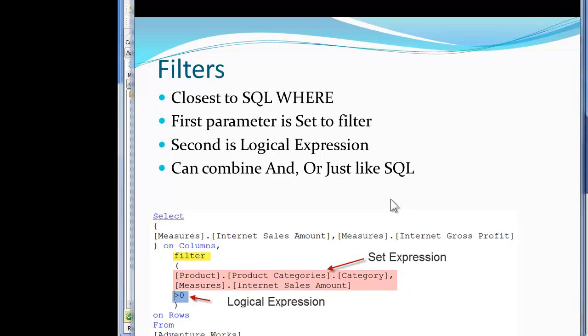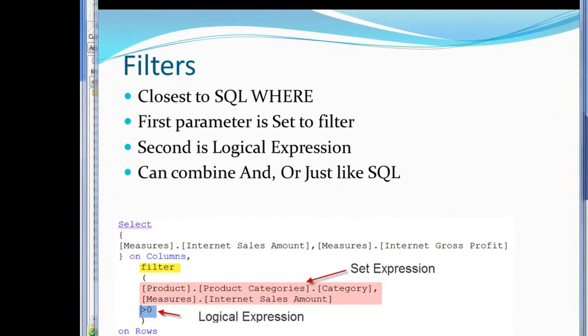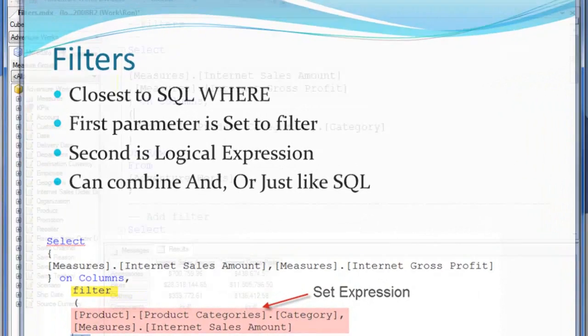The second parameter is the logical expression down here shown, so I have greater than zero. And we can combine things which I'll show you down here in just a second when I run the code.